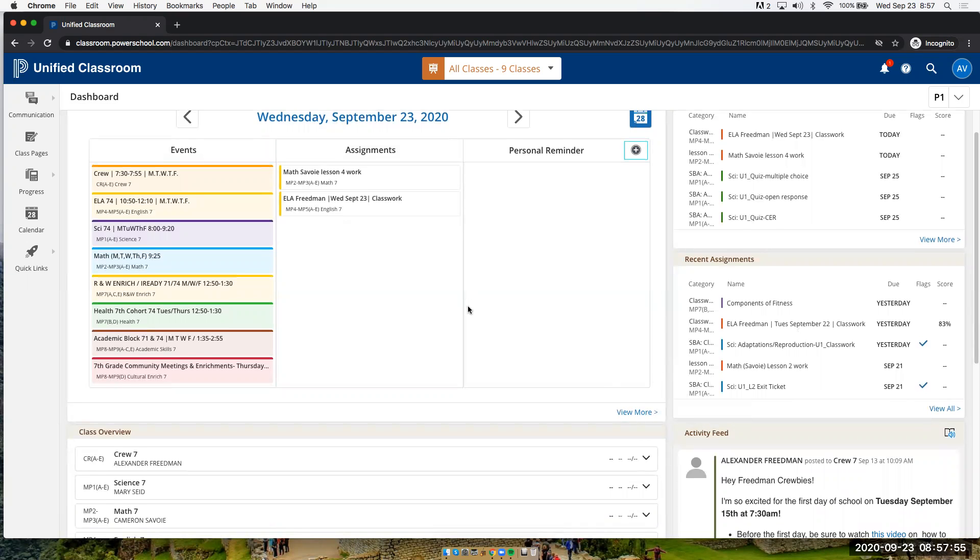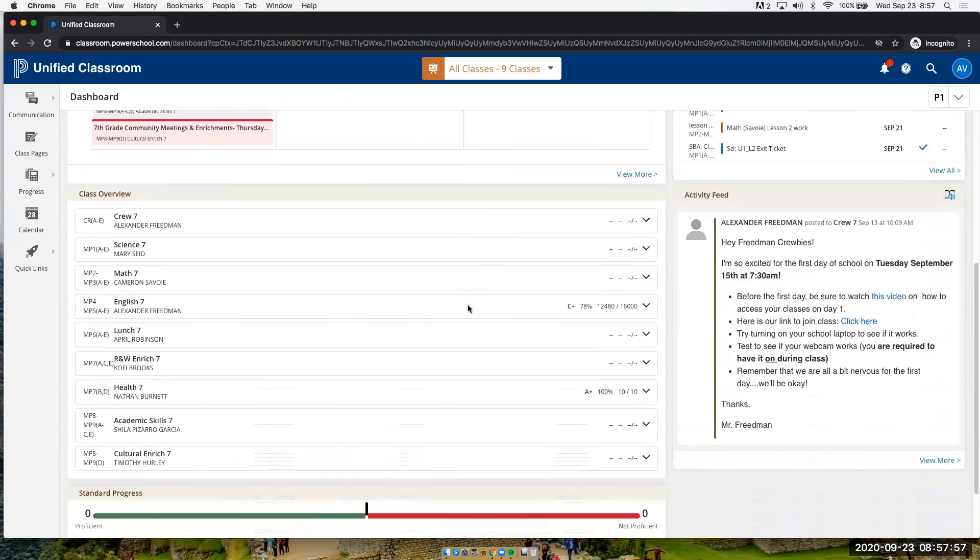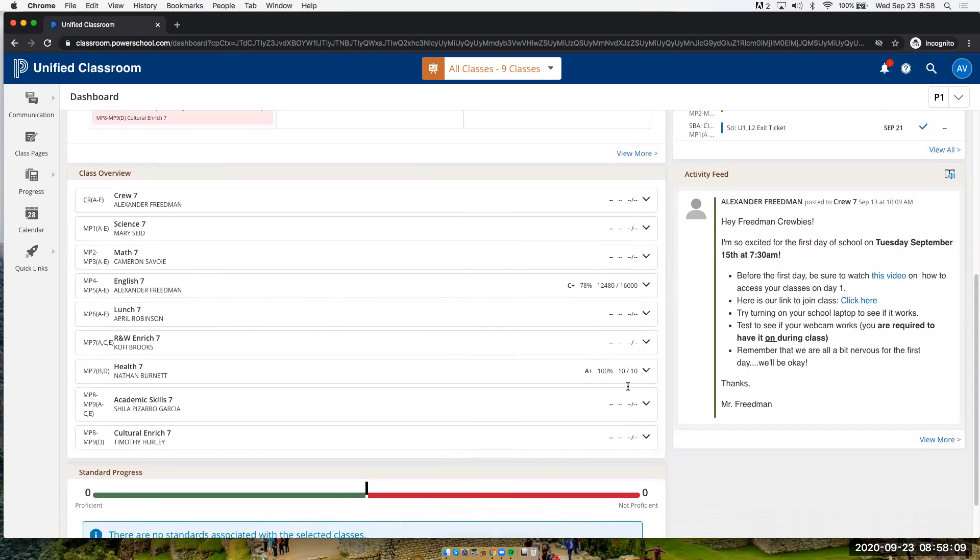If you scroll down, students will be able to see the average grade for themselves in those classes. So in my class, this student has a 78 right now. In Health, they have an A-plus. And because it's early in the semester, teachers are probably still uploading grades.